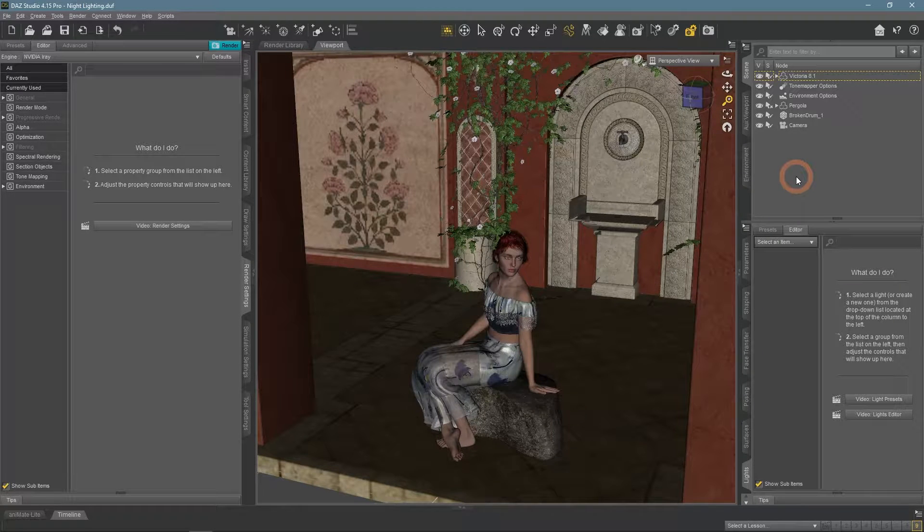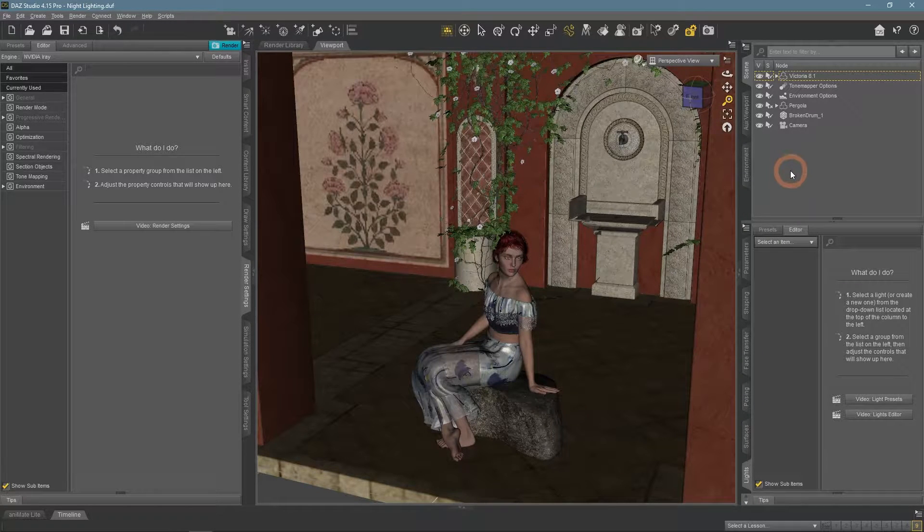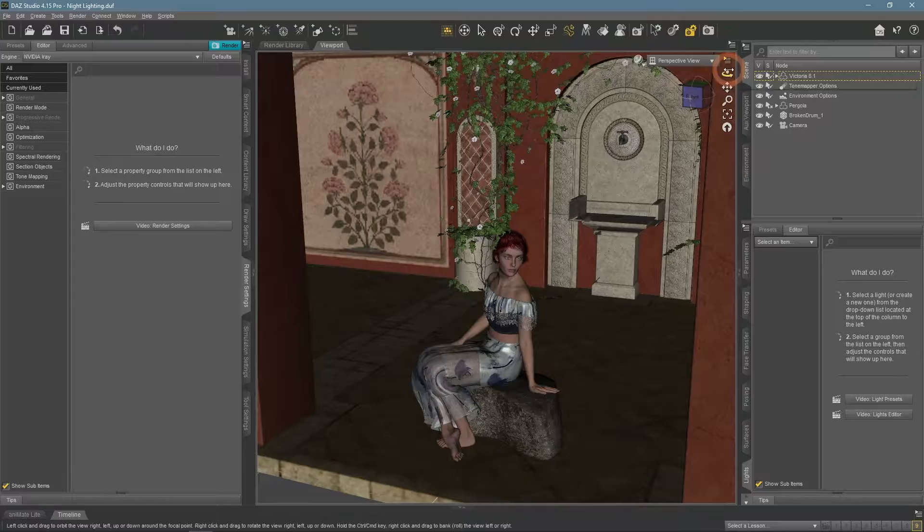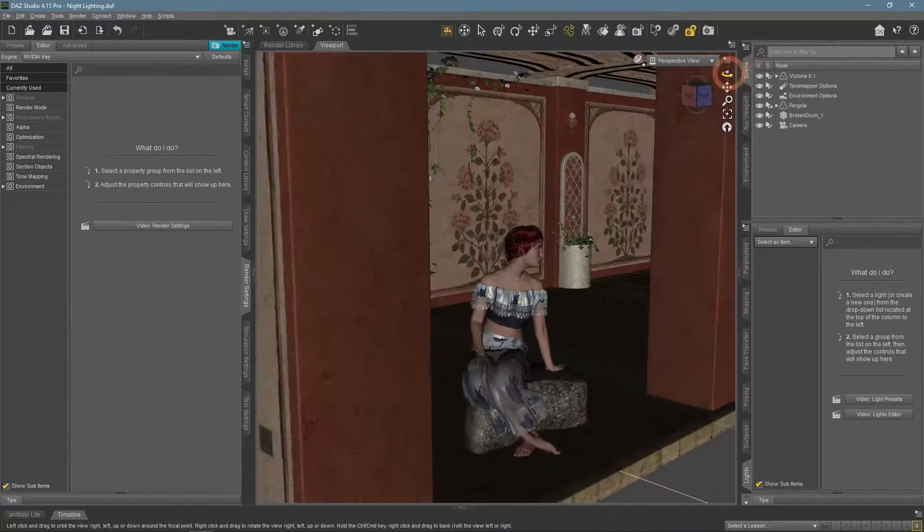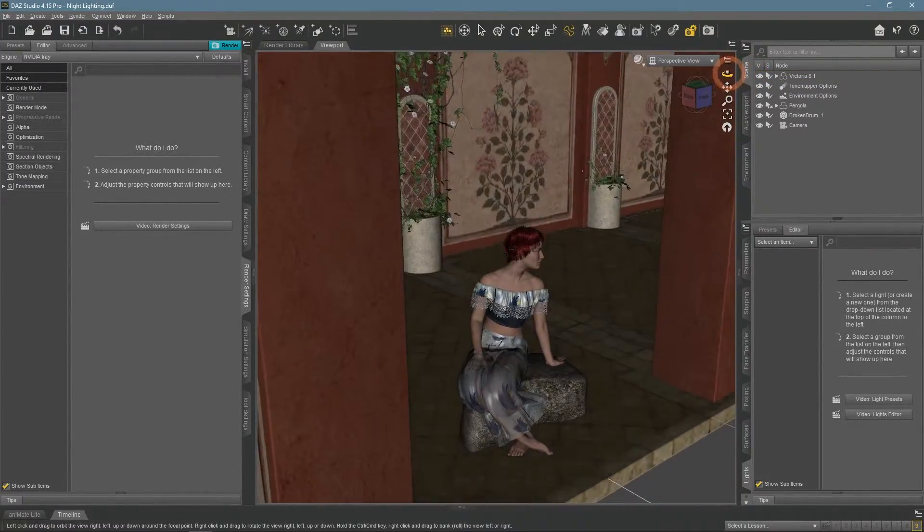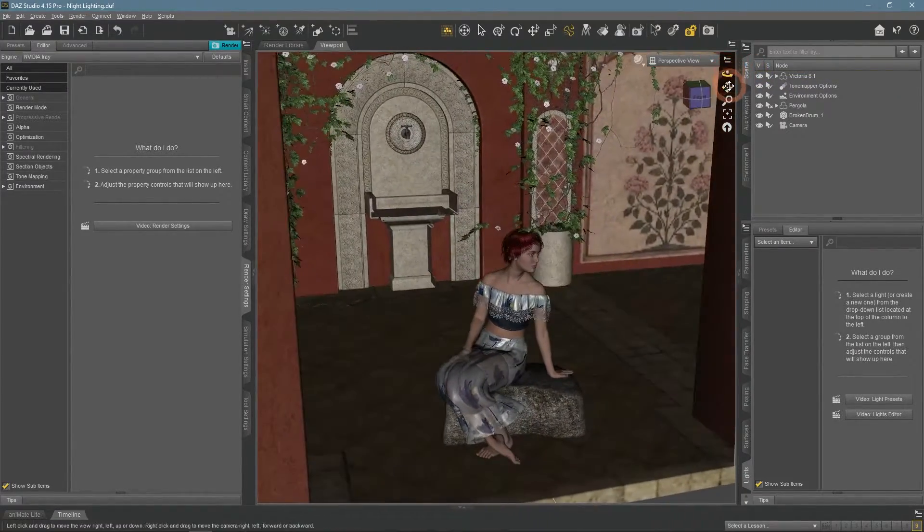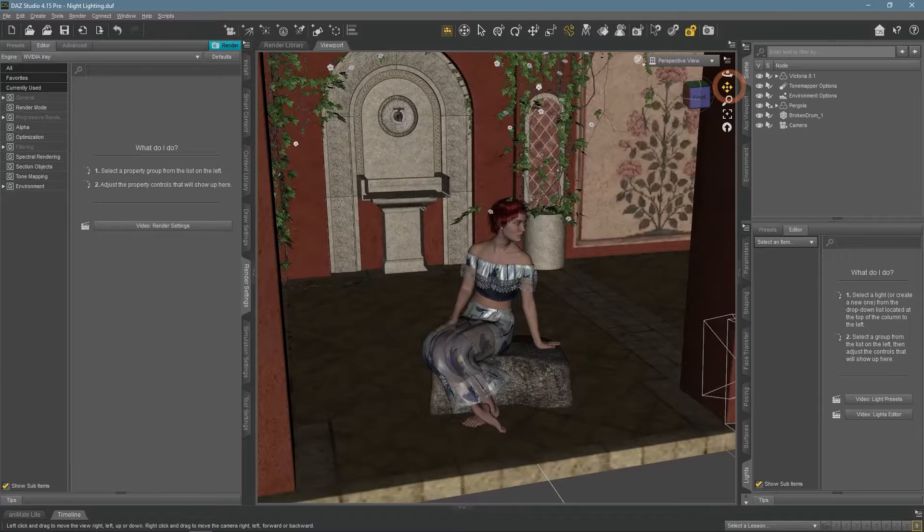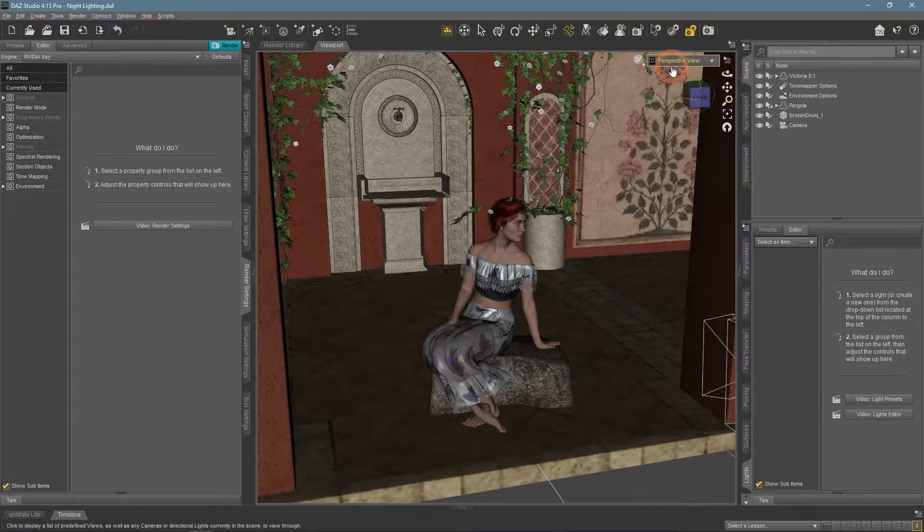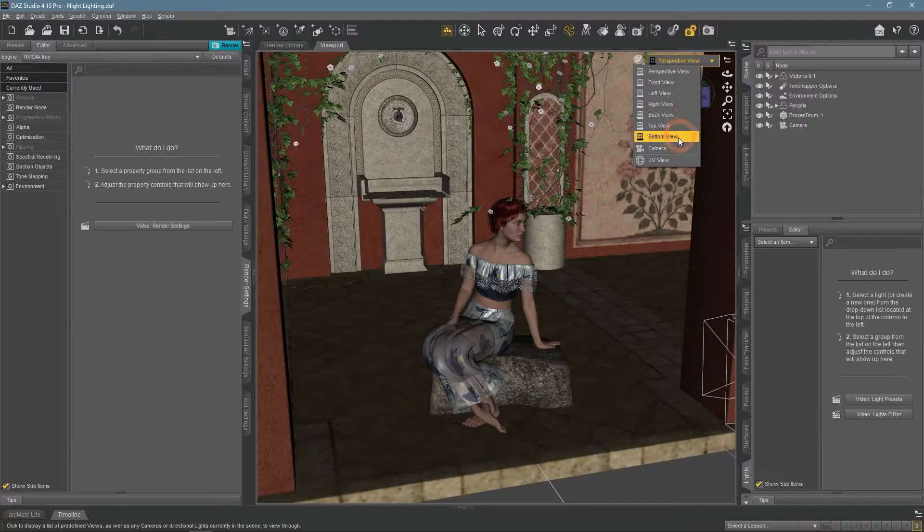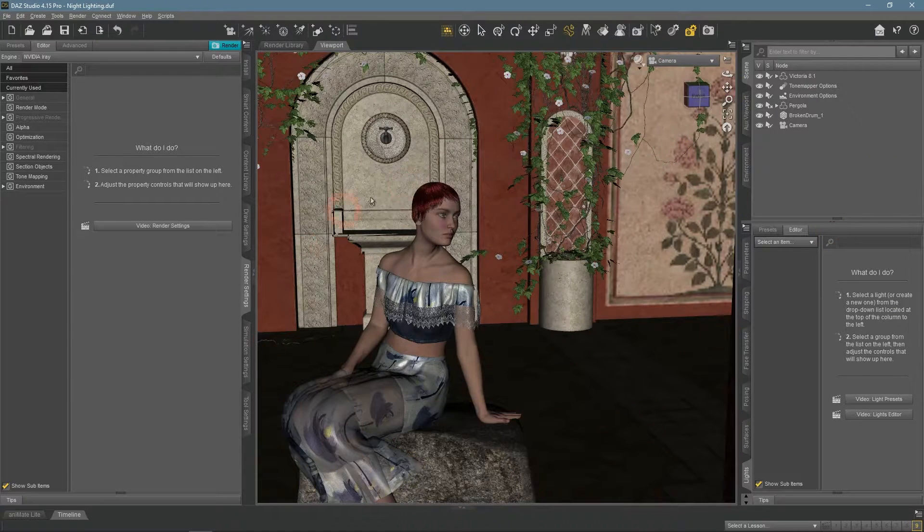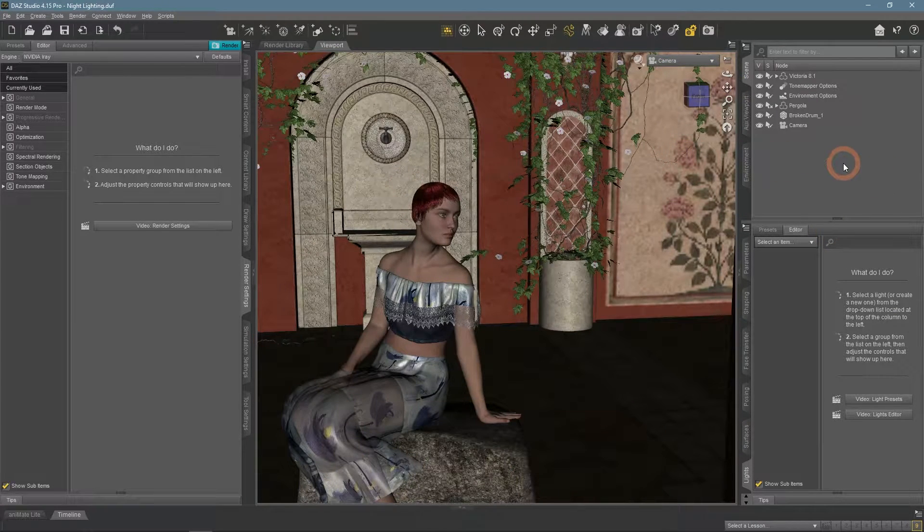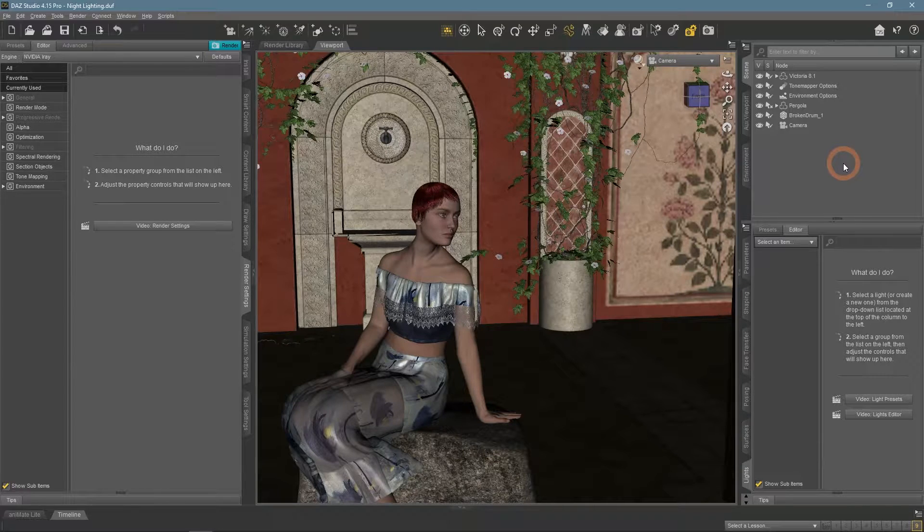Greetings. Today we are going to see how you can create a night scene in DAZ Studio. As it is not always you make a day scene, sometimes you want night lighting. But it is not easy to do so, that is why we made this video.